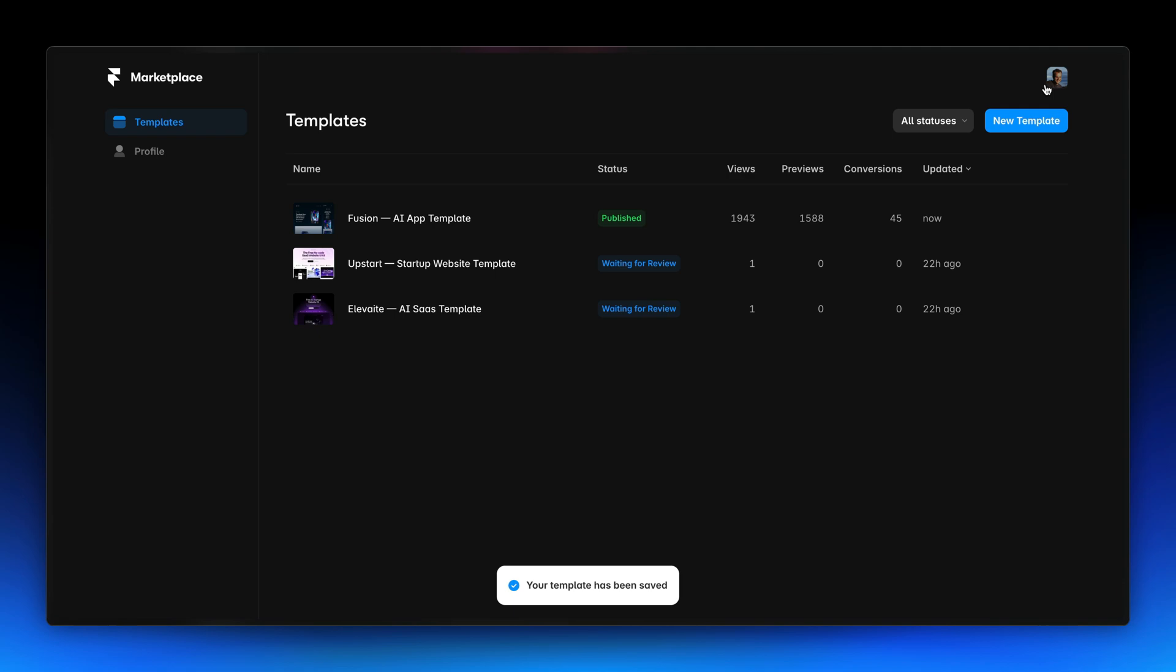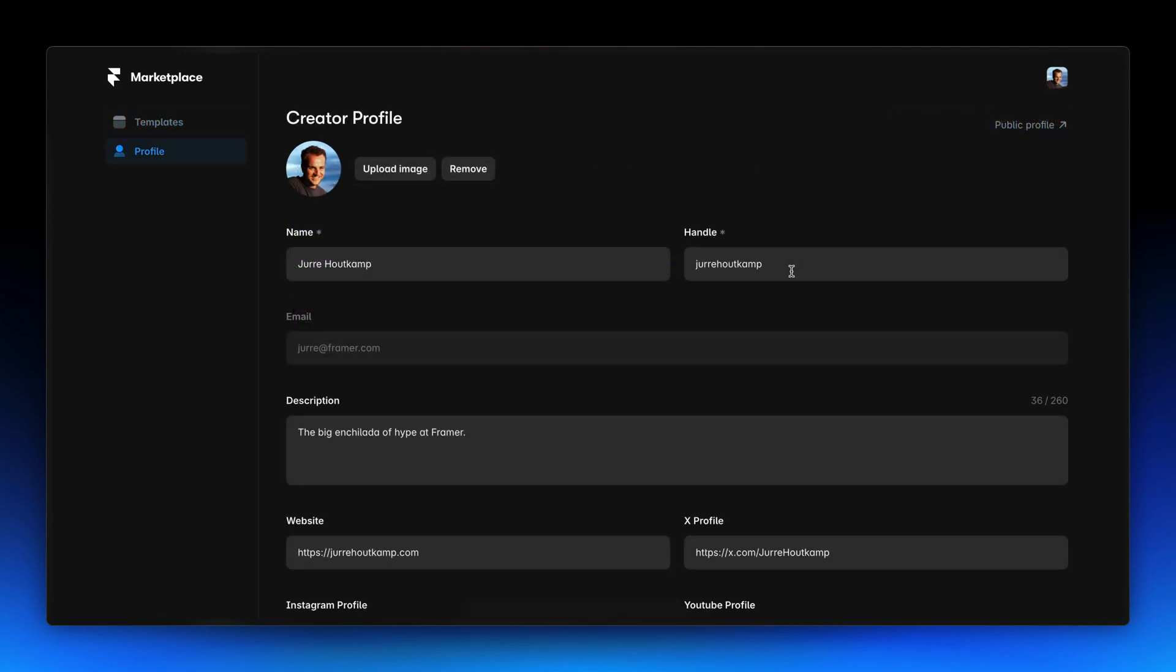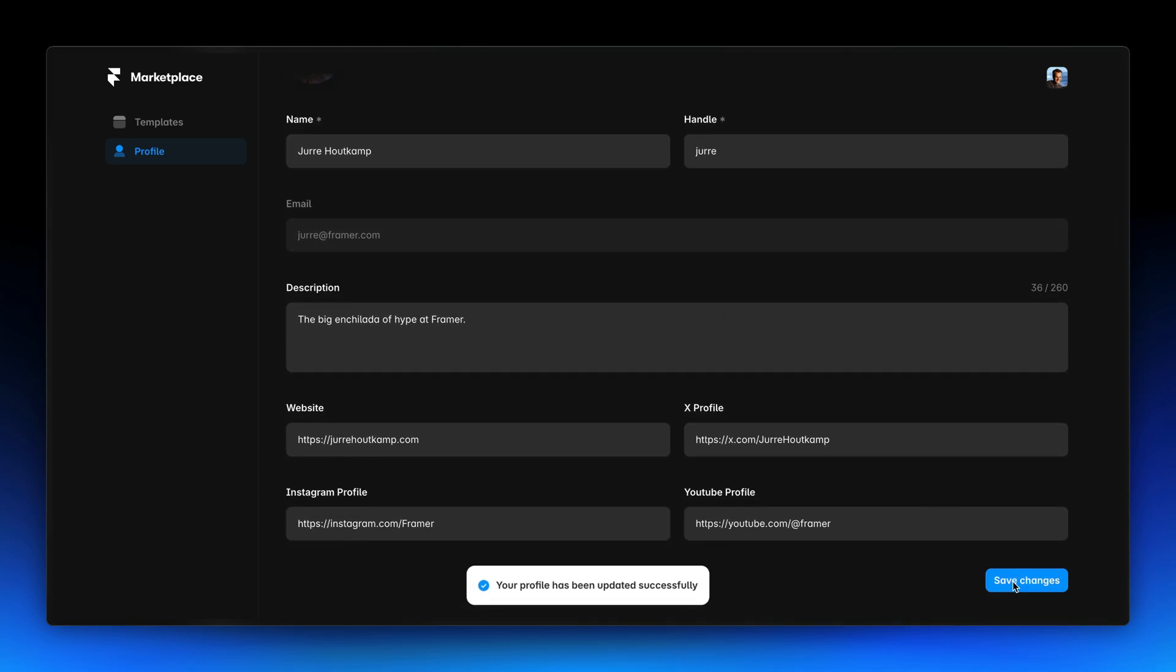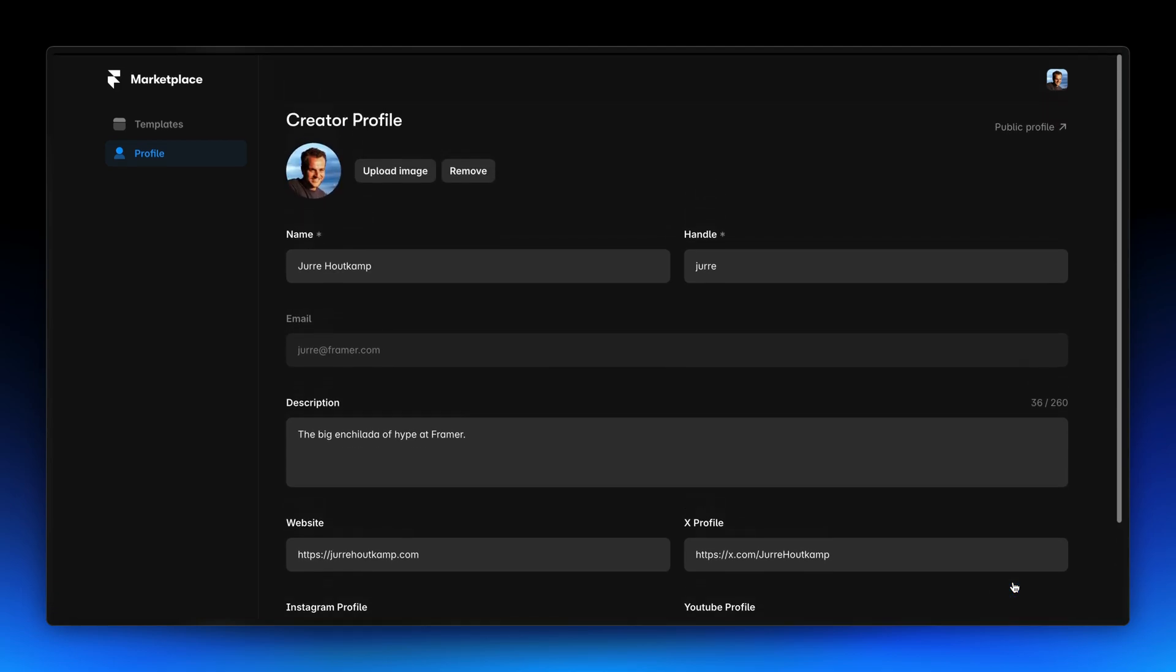And we didn't forget about your profile. You can now easily edit all your profile information, including your handle, making it simpler than ever to keep your public profile up to date.